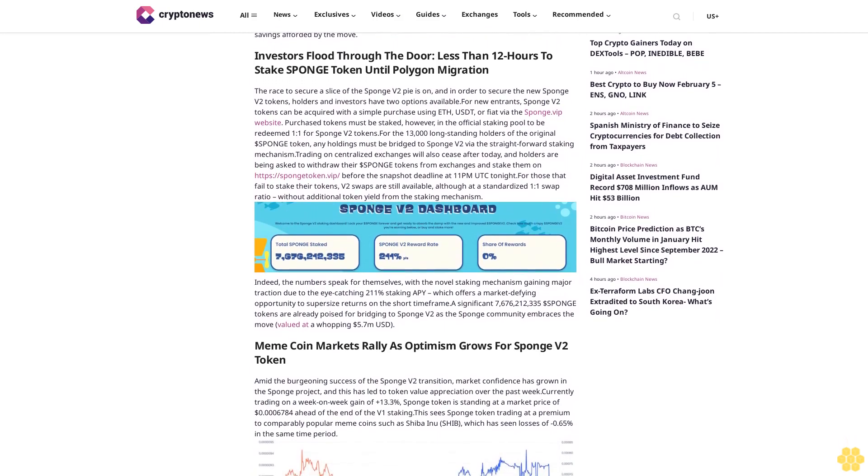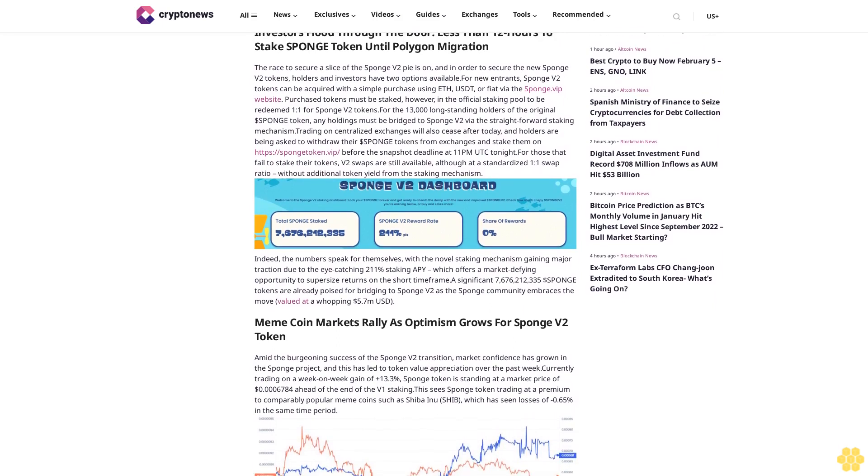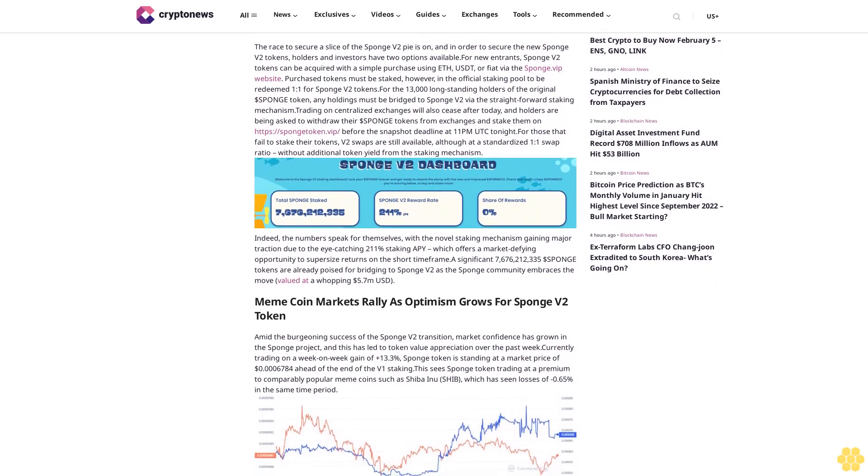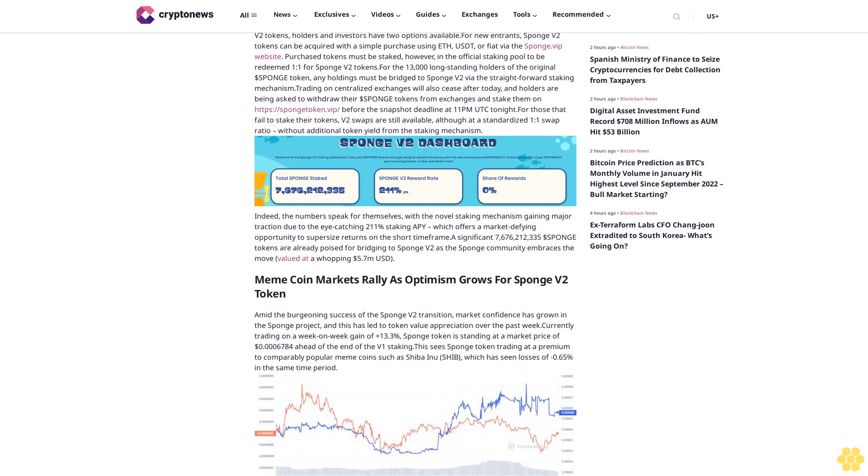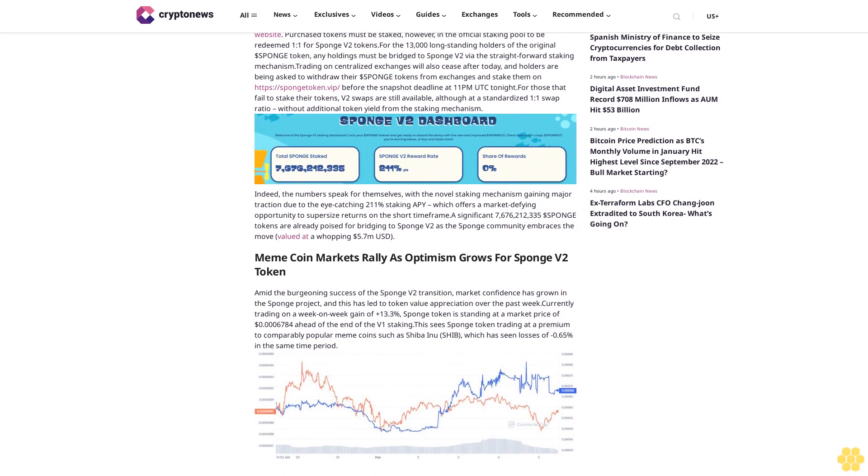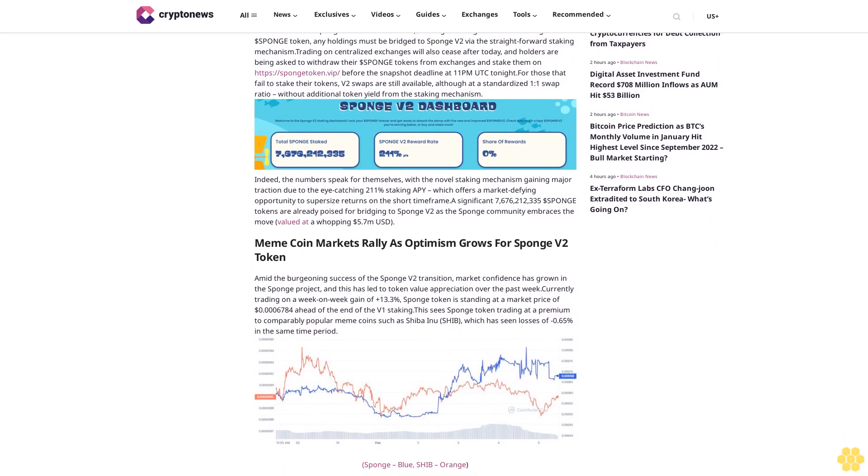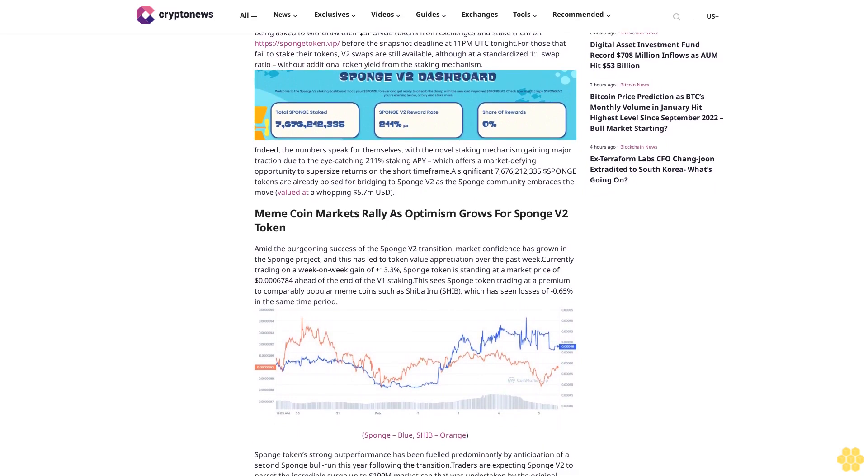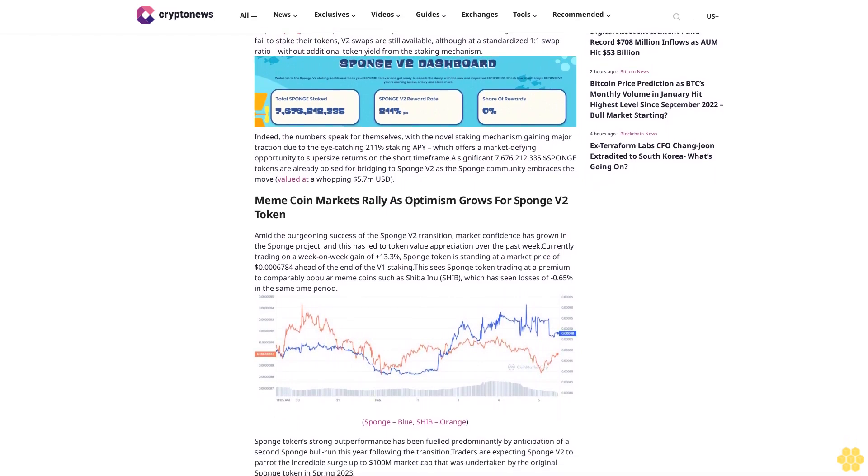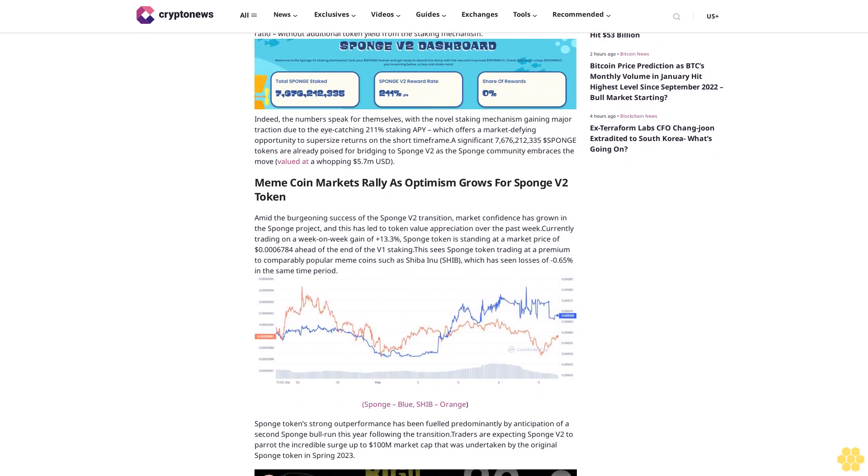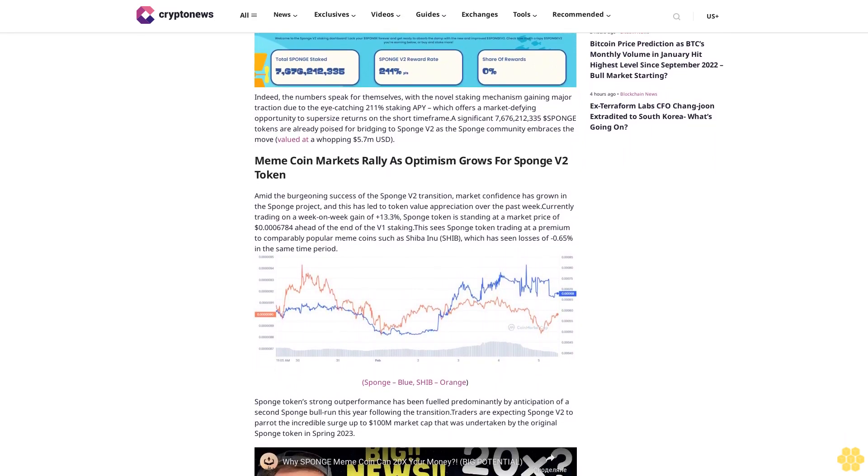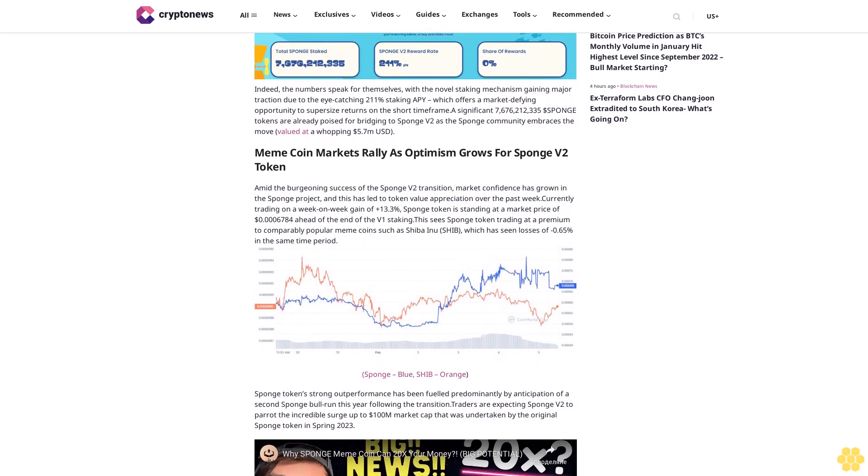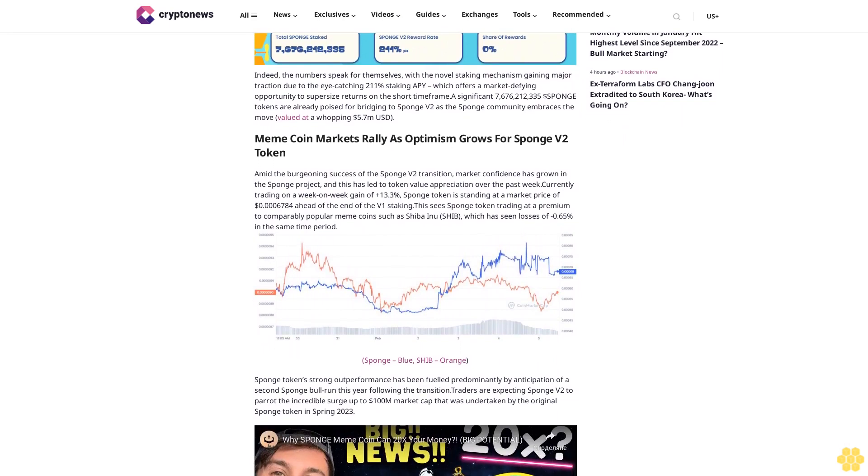Trading on centralized exchanges will also cease after today, and holders are being asked to withdraw their $SPONGE tokens from exchanges and stake them on https://spongetoken.vip/ before the snapshot deadline at 11 PM UTC tonight. For those that fail to stake their tokens, V2 swaps are still available, although at a standardized 1:1 swap ratio without additional token yield from the staking mechanism. Indeed, the numbers speak for themselves, with the novel staking mechanism gaining major traction due to the eye-catching 211% staking APY.